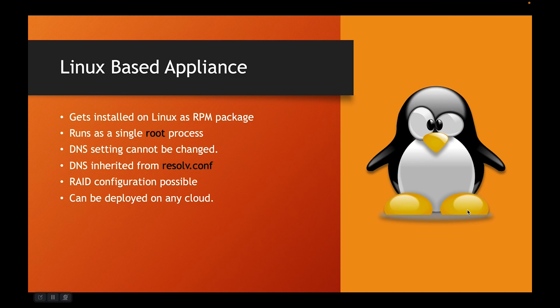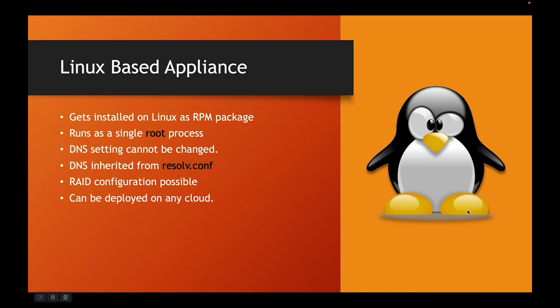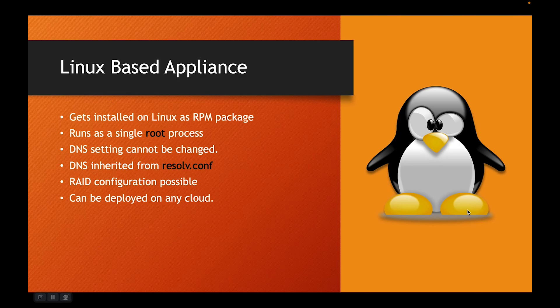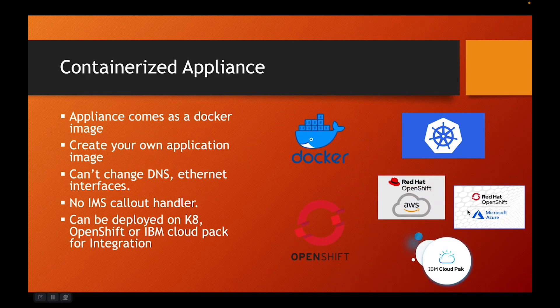The use case for these types of appliances are where you need rapid deployment. For example, you can have an AMI where you can package these appliance images and then you can spawn at will. They are very flexible along the way. They have some restrictions as well which you should be aware of.